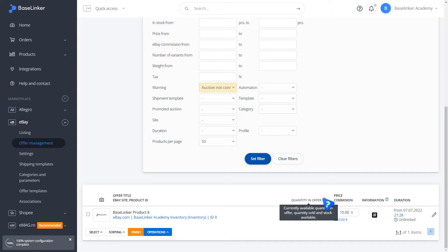In the list of offers, in the information column, we have an additional no association icon.